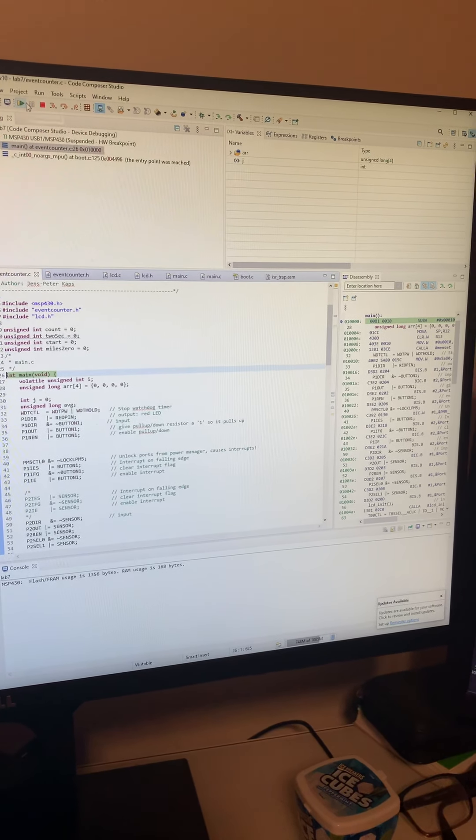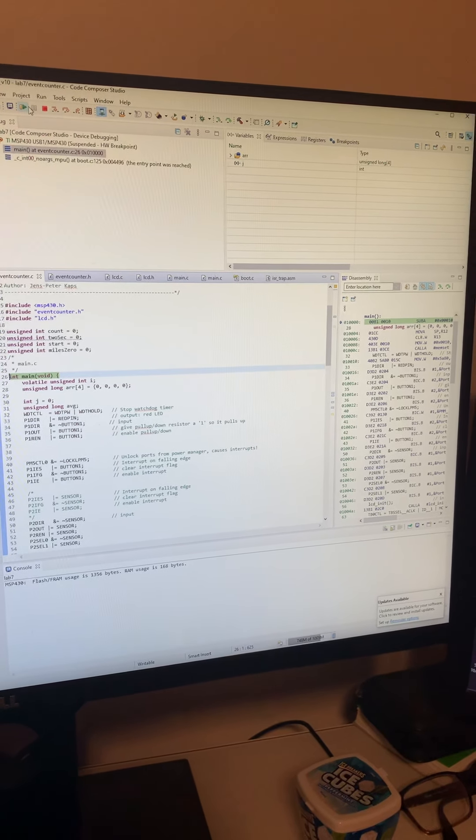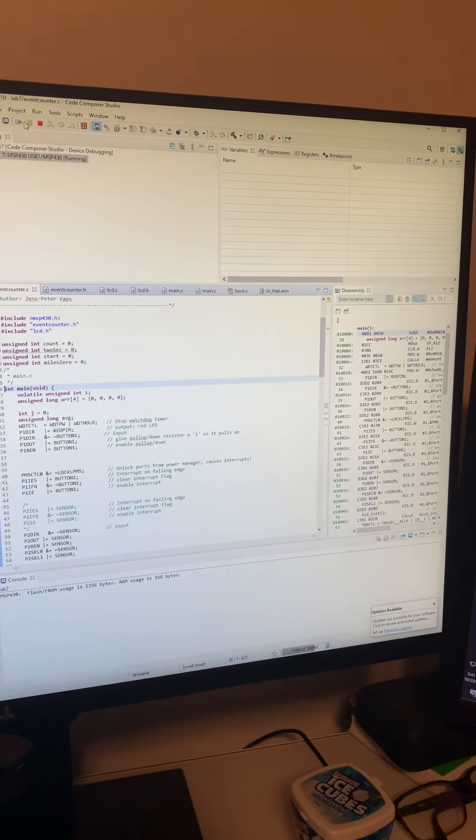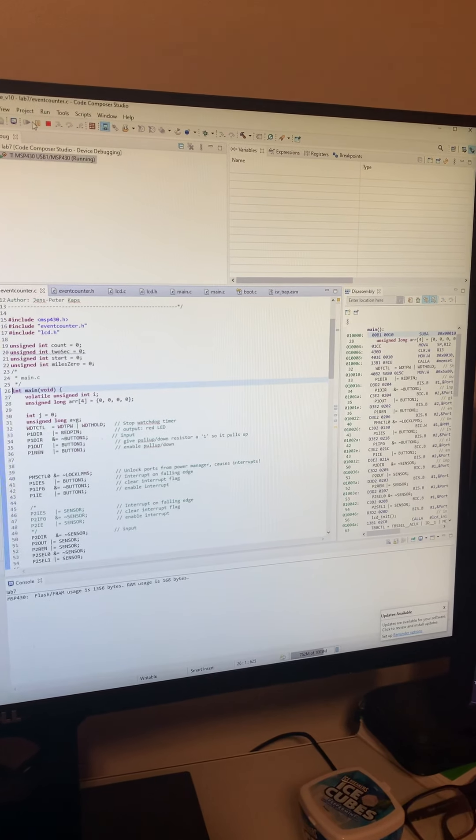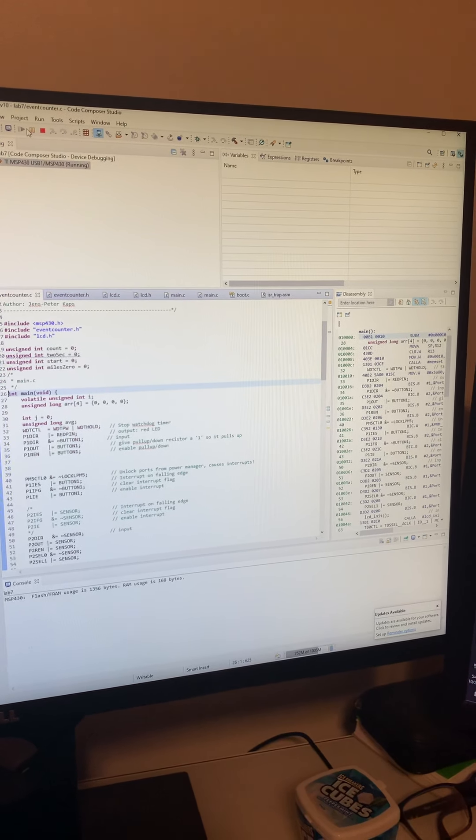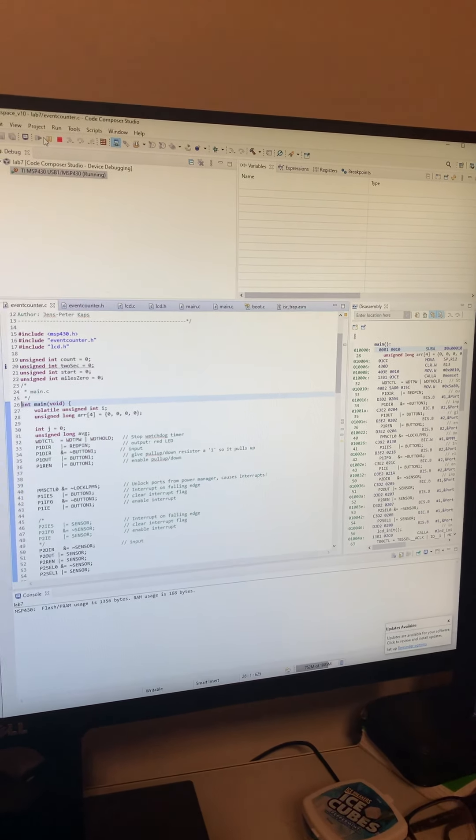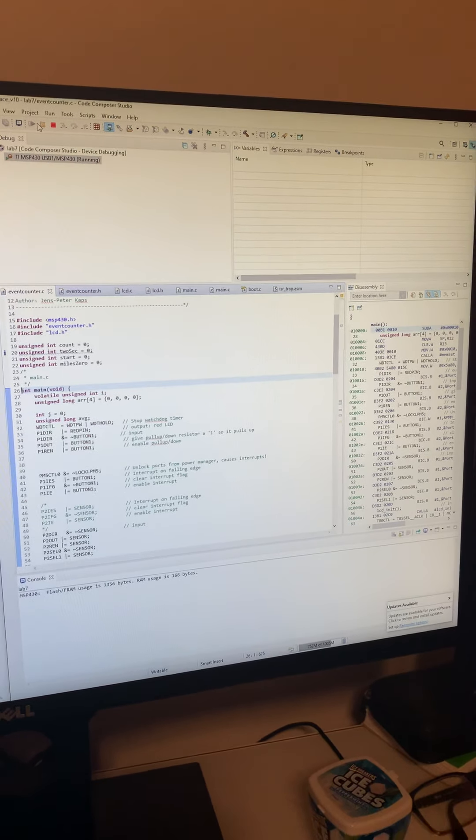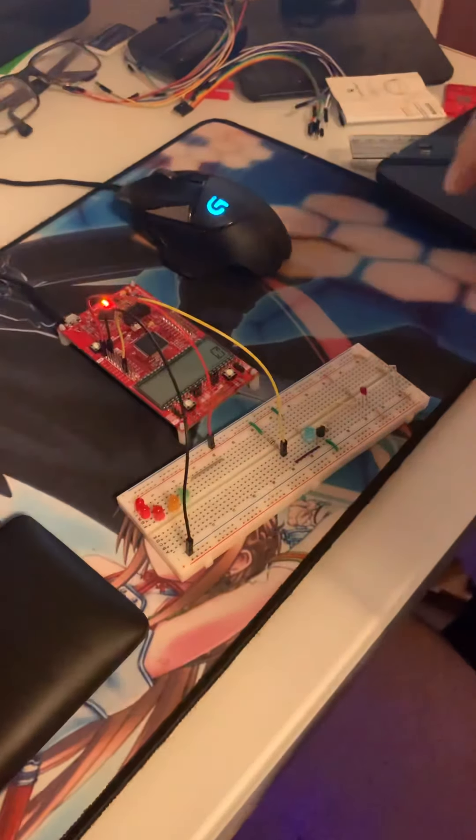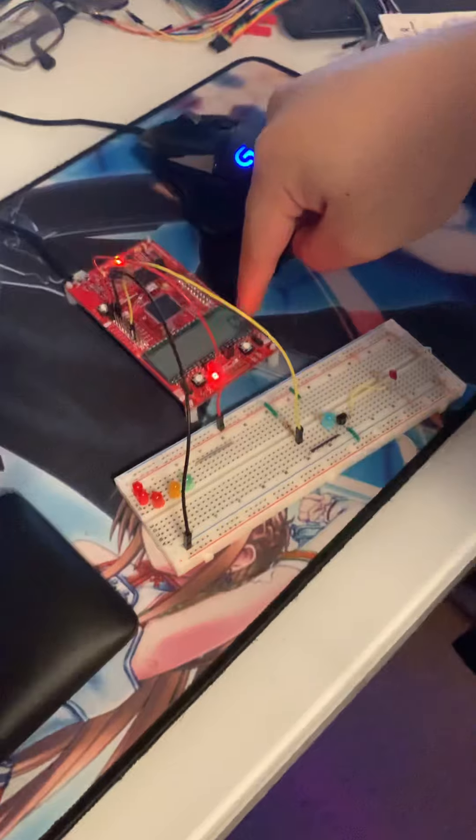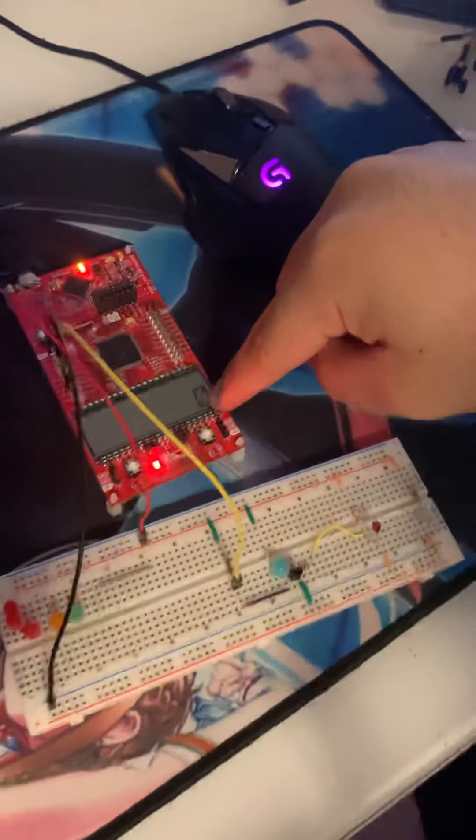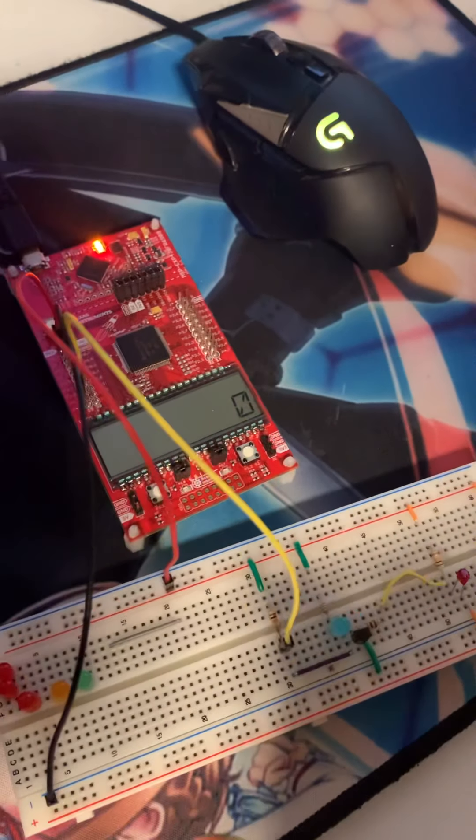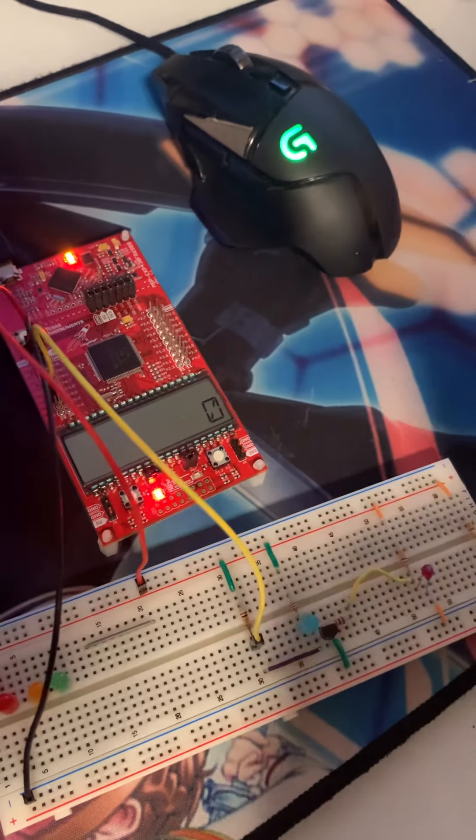Okay, so now I'm going to start the program and we can go ahead and take a look at the breadboard. If we move a little bit closer to here, we can see that it starts with a zero.